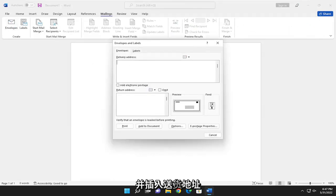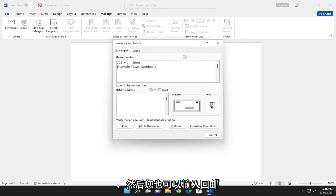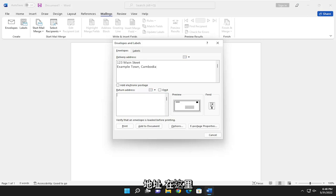Go ahead and insert the delivery address. And then you can put in a return address as well in here.